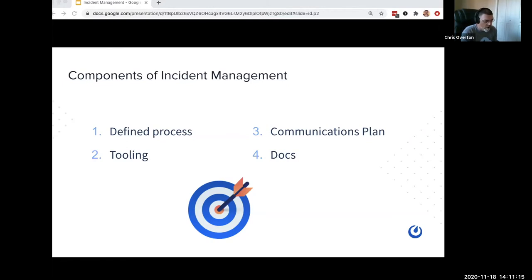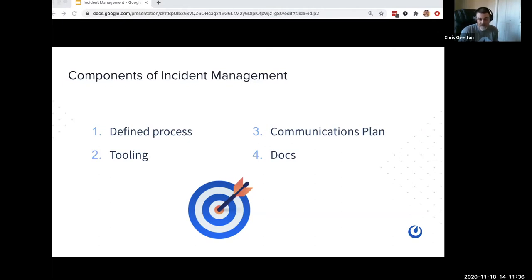The fourth thing, and one of the most important, is documentation for items one through three — having everything written down ahead of time, being able to do training, provide input, and do things like dry runs. Those are all a piece of having an effective incident management plan. Mattermost doesn't obviously solve all these problems, but it goes a long way toward giving you the tooling to provide easy-to-understand and consistent incident management.